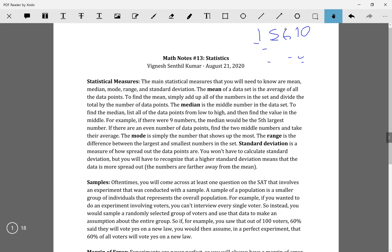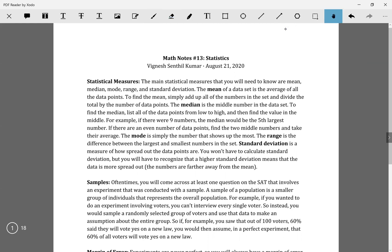So that's basically what I mean by spread out. The higher the difference between the numbers and the mean — the higher the average difference is — the higher the standard deviation is.